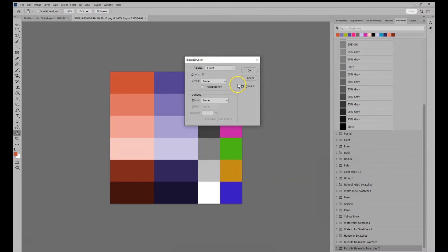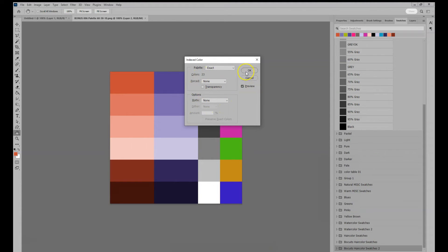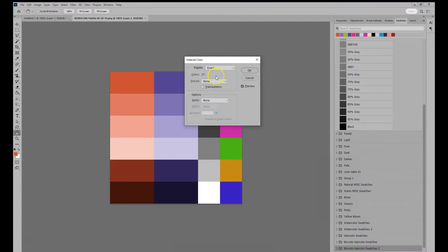If you can, set the palette option to exact, force to none, matte to none and then press OK. If these options happen to be grayed out, just press OK.